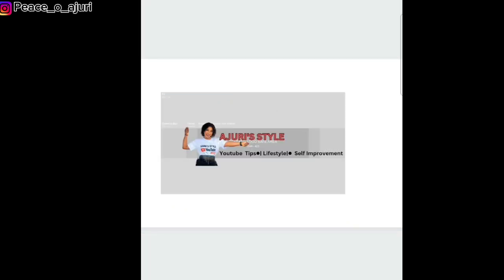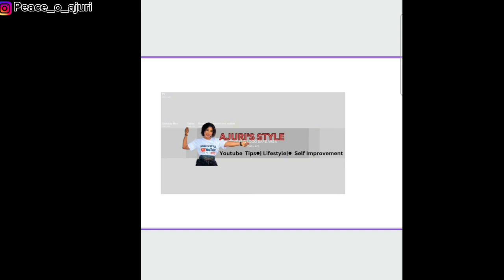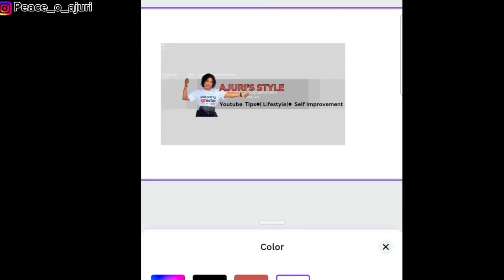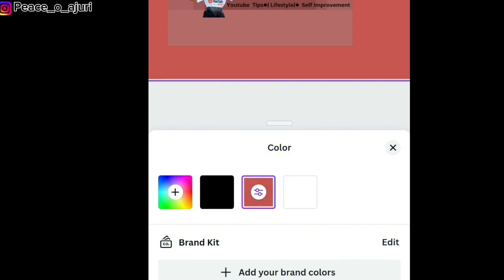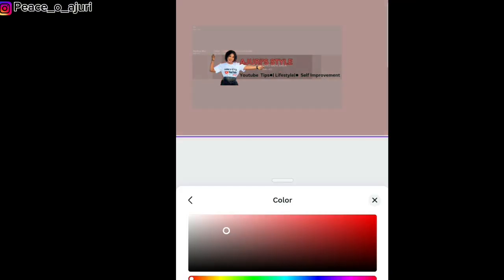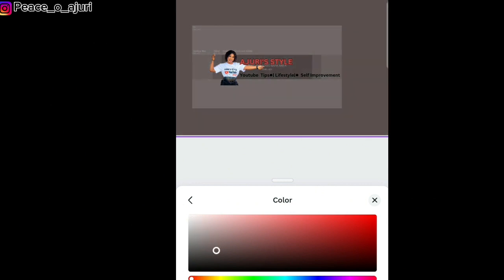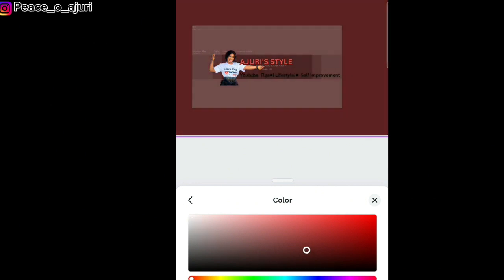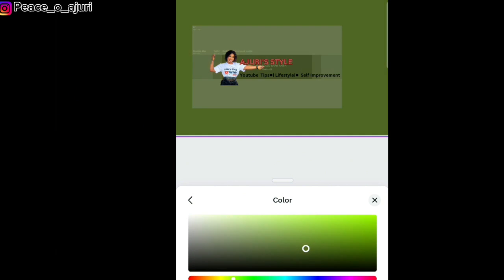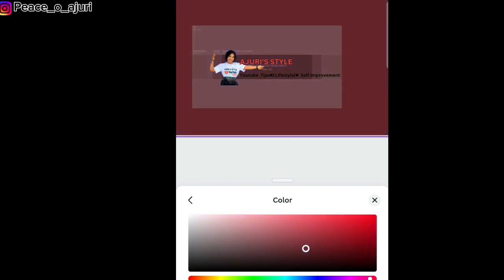The background of the page I'm going to change as well. I'm working with this color and going to pick something related to it. This color sits pretty well with me, so I'll go with this.